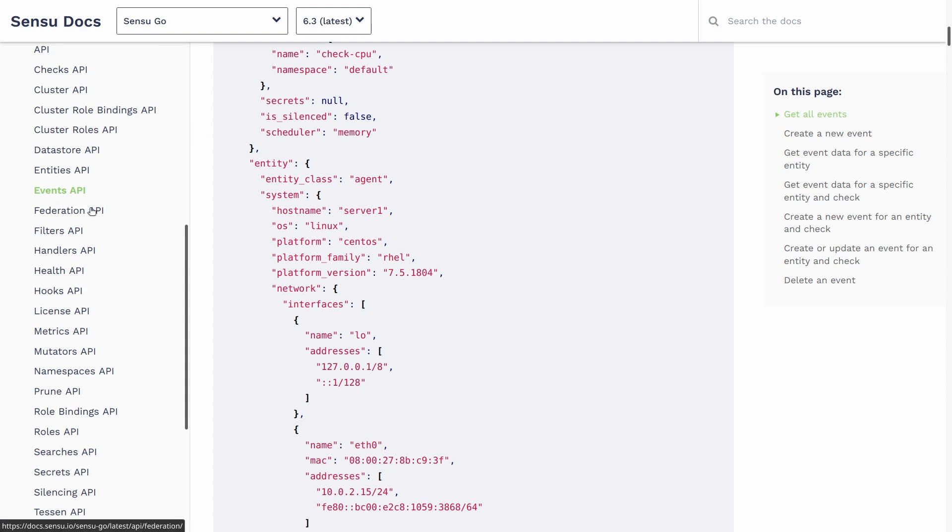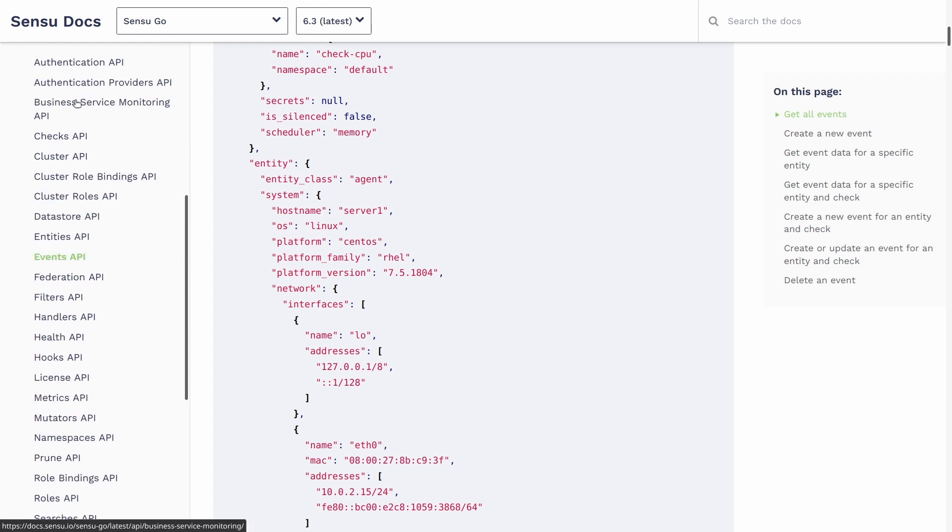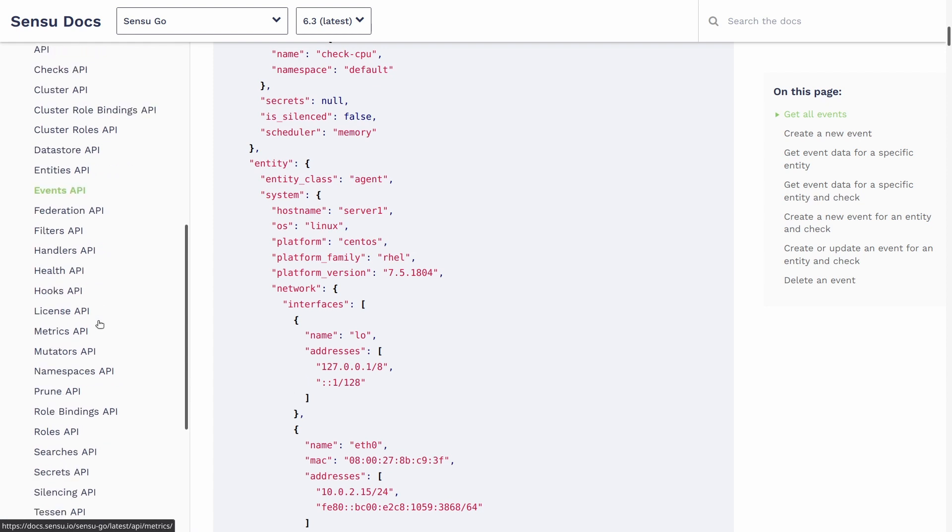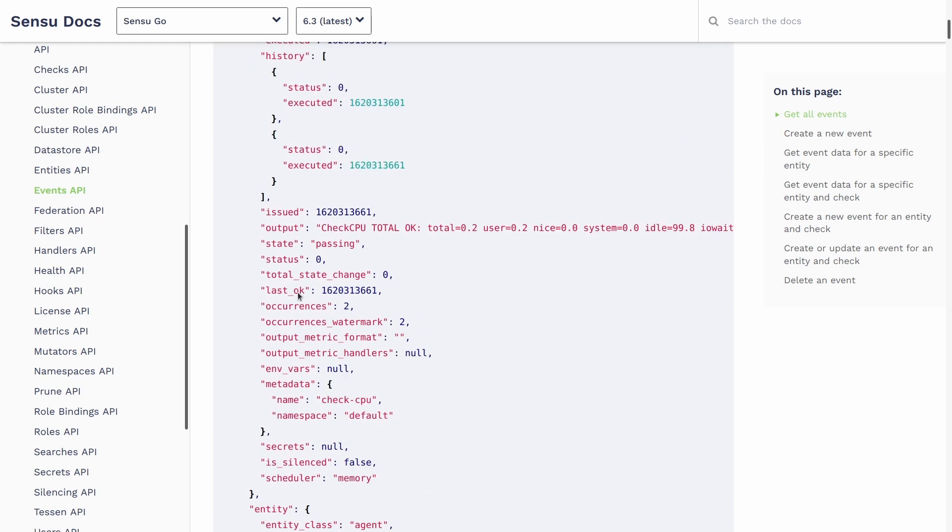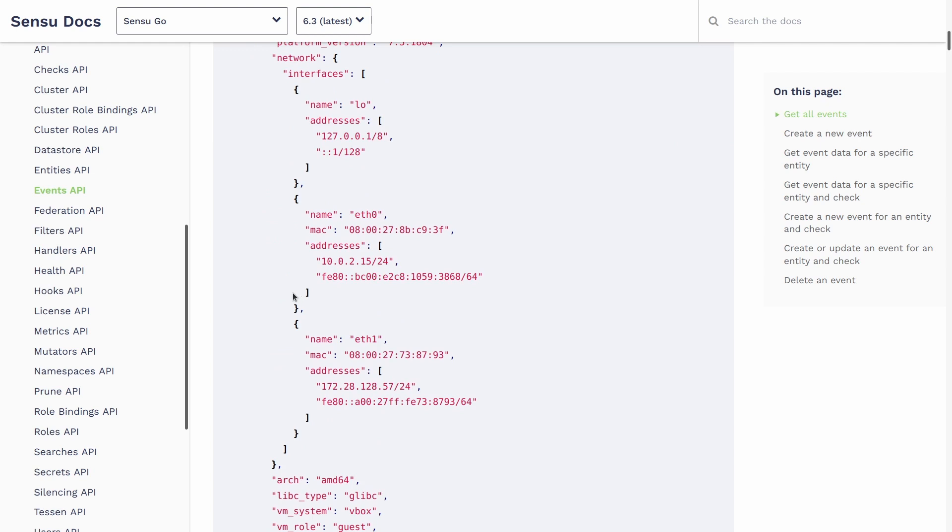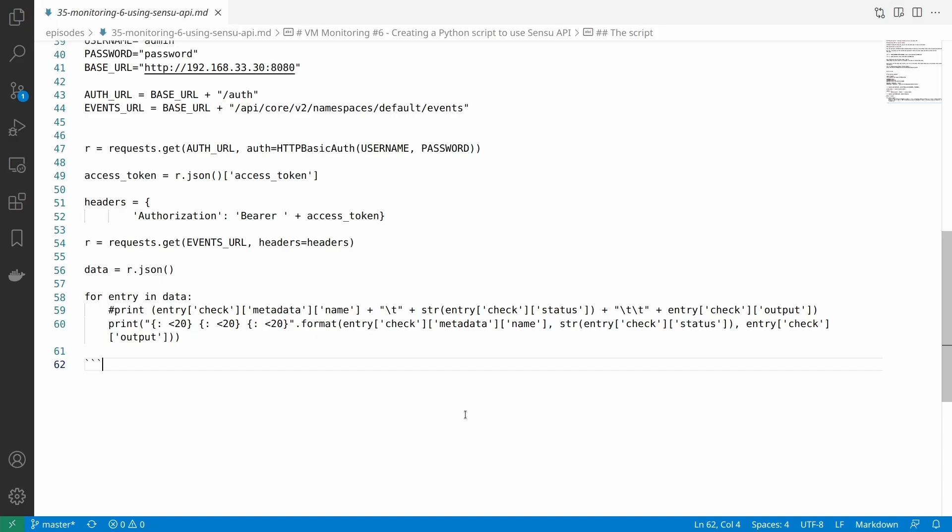If you go to Sensu documentation for the Sensu API and look at all the available APIs, there's a ton of them available. We can do a lot of things with it. And this is just a start of what you can do with it. I would suggest you take a look at the Sensu APIs documentation and maybe play around with it and create some scripts that would automate some of the stuff that we did in the past.